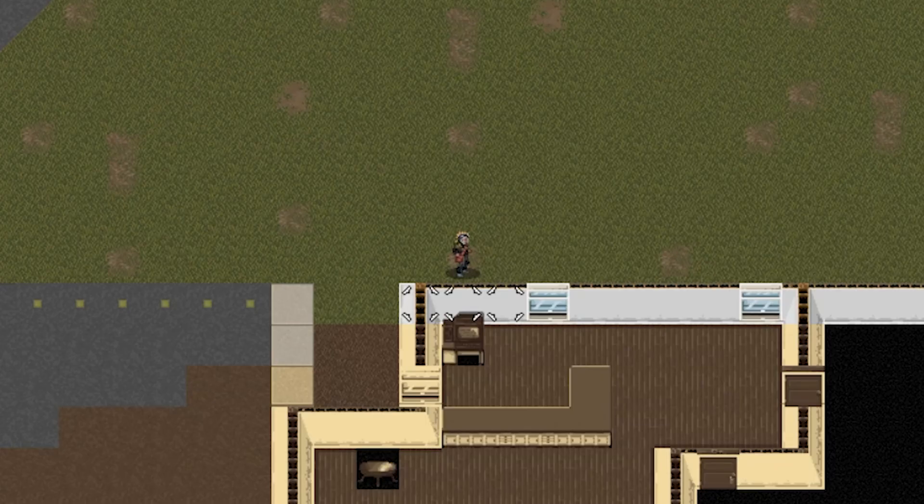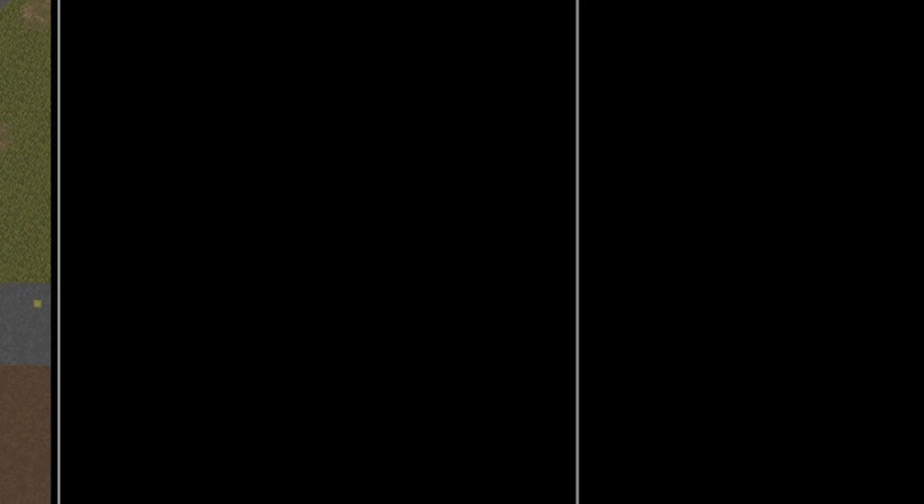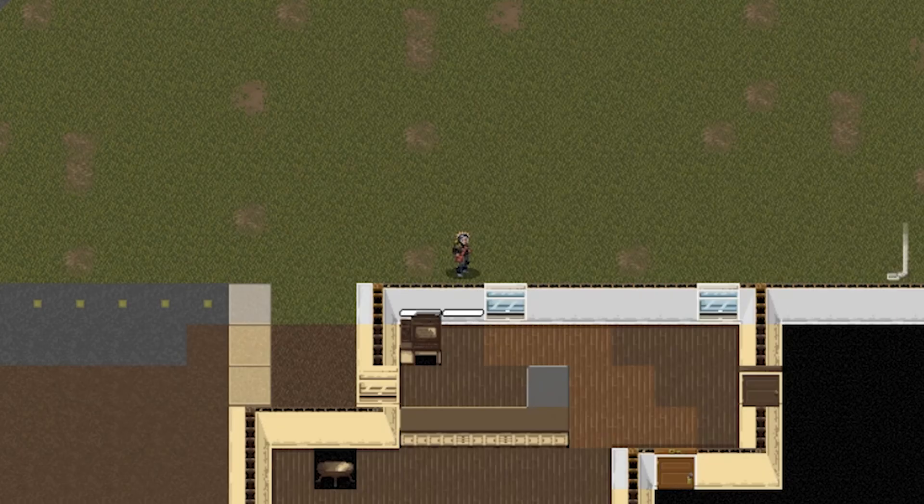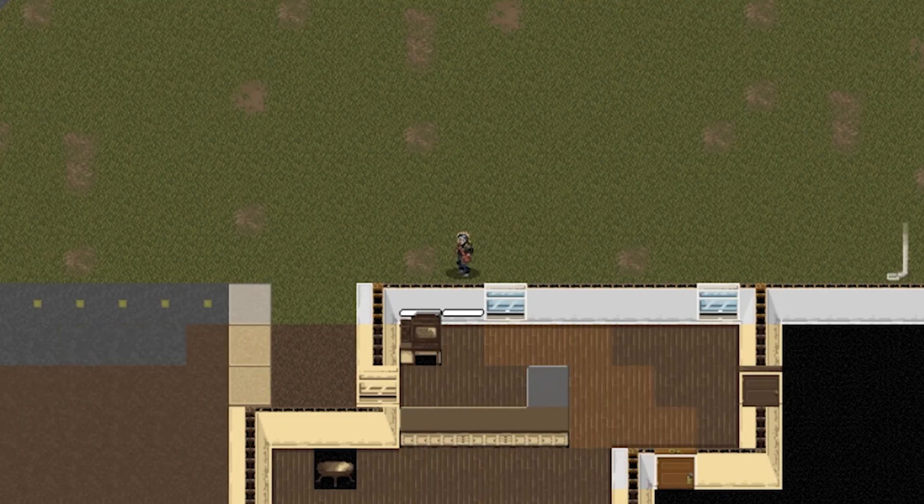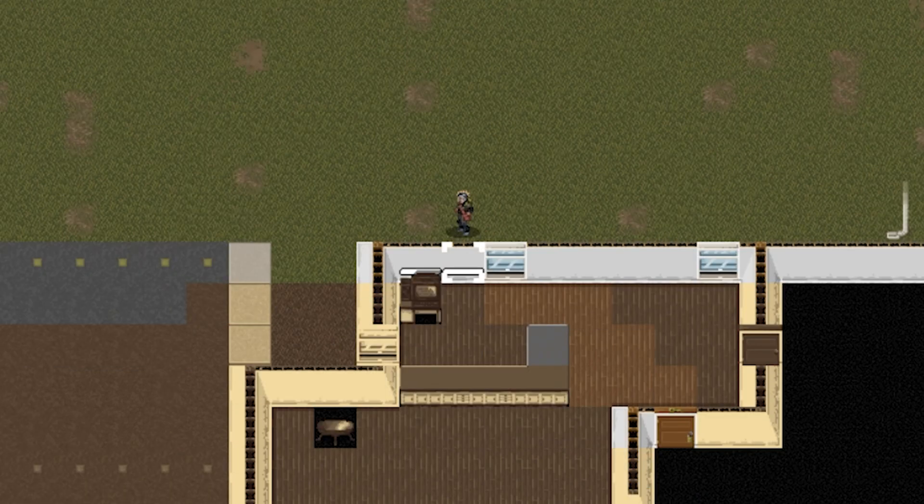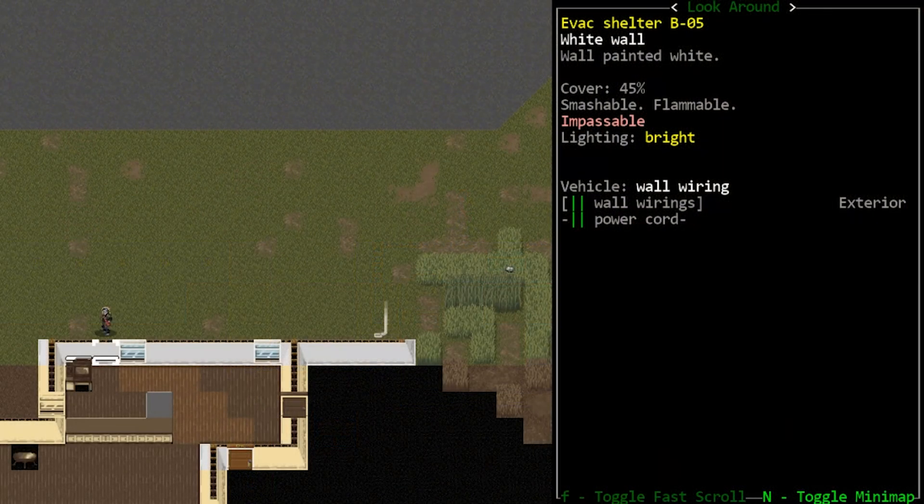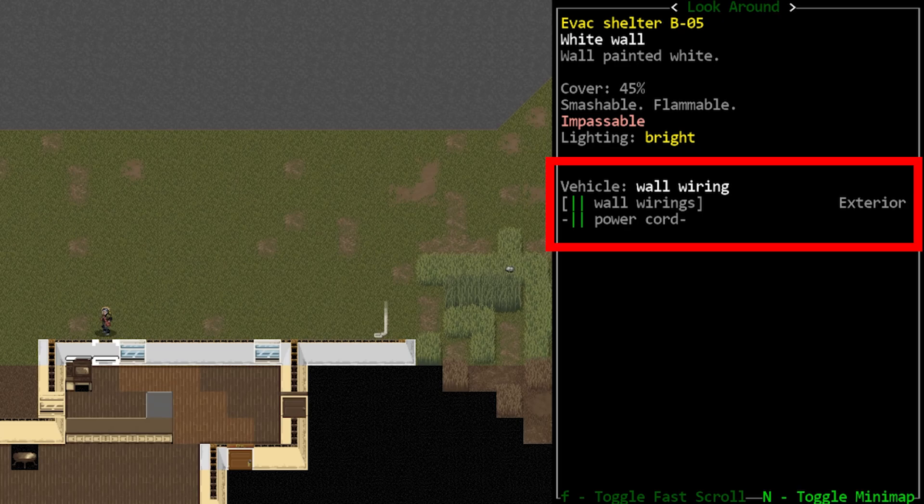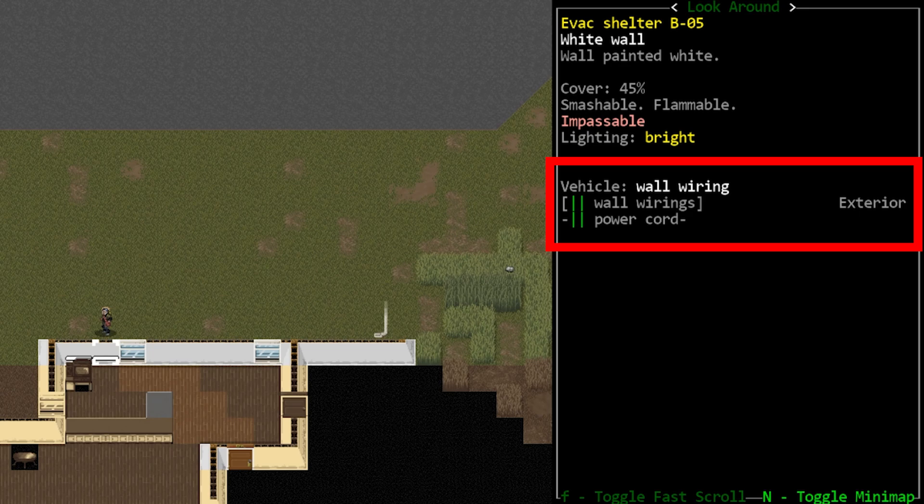When you do this, the sprite for that wall will update. Currently in Altica, this does not have an image, it will just display a horizontal line over the wall. This will likely change pretty soon, again it's a new feature, it takes tilesets a little while to catch up, but in some tilesets this is already represented by a small lightning bolt symbol. Now if we look at the wall here, it now shows wall wirings, which is also referenced as being a vehicle.